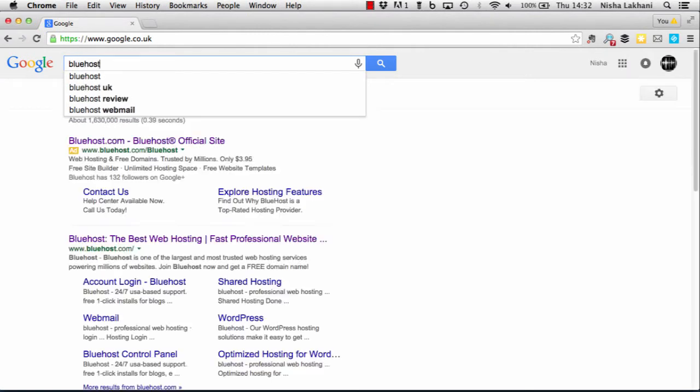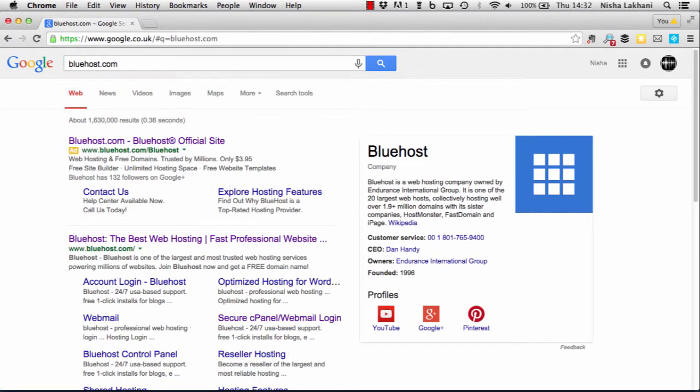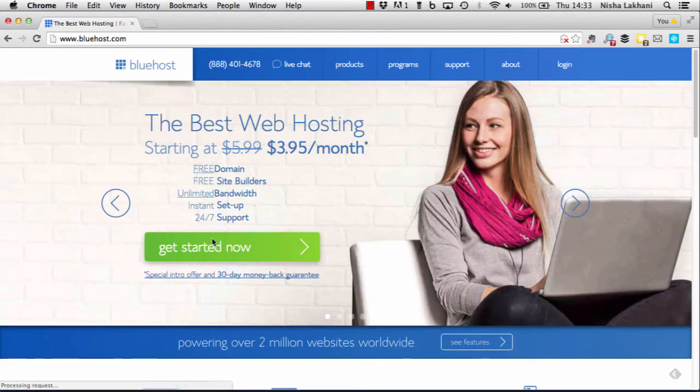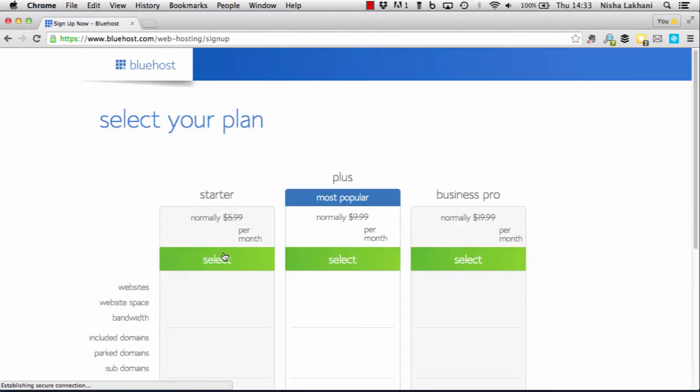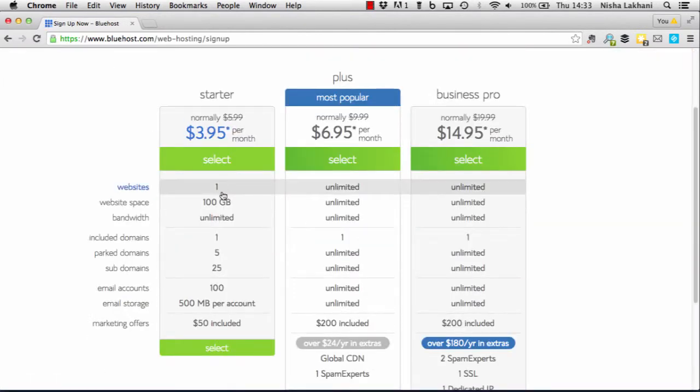You can get to Bluehost by going to www.bluehost.com or just typing Bluehost into your web browser. There's a big green get started now button on their homepage which you can use to initiate the signup process.